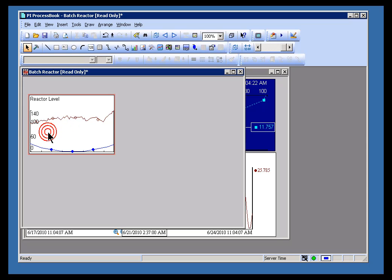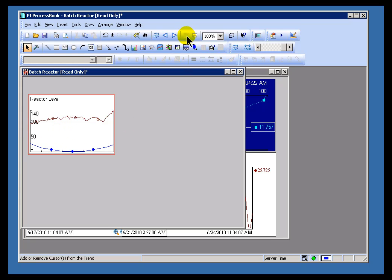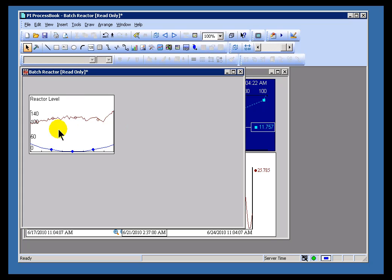Now, in this case, you'll notice that the Trend Cursor itself is not available. I can tell that it's not available because this icon over here, this is the Trend Cursor icon, the icon's grayed out. It's grayed out because there's simply not enough room to show the Trend Cursor on this Trend given its size and the current font.